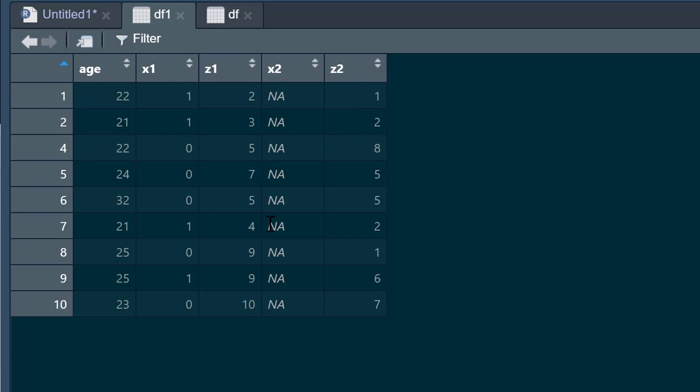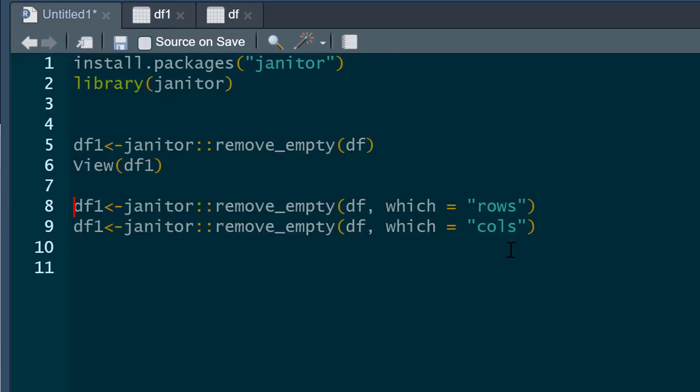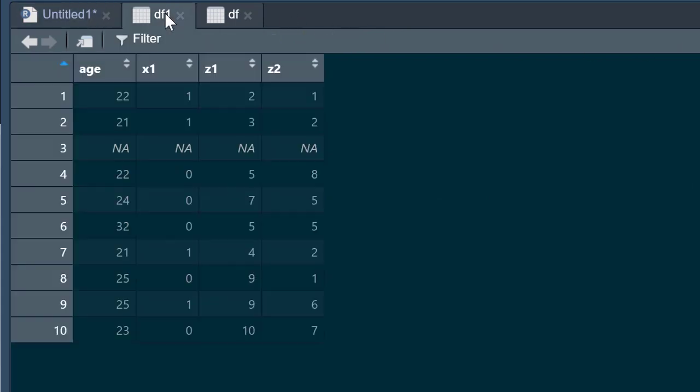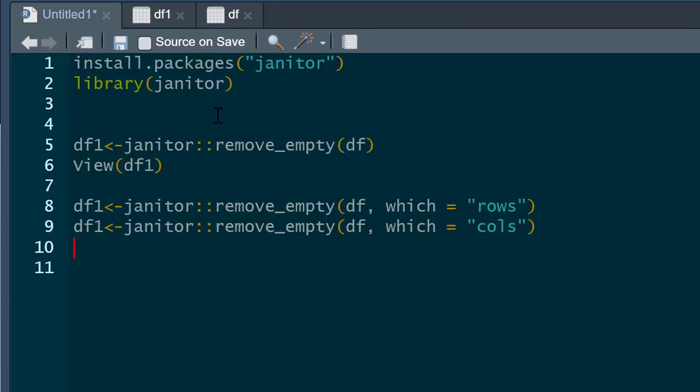And likewise, we could do this with columns instead of rows. We write cols, though not columns. We do that and if you look at that data frame now, you can see we've got the row missing data but we dropped the column instead.